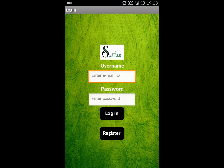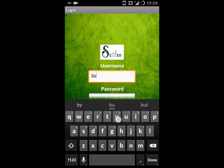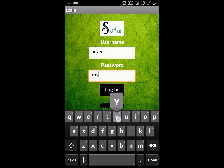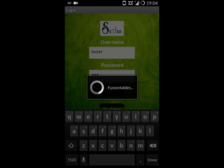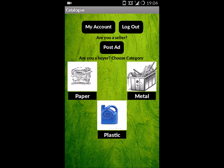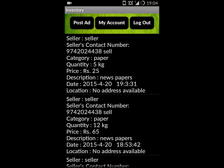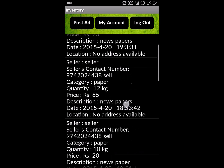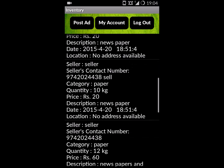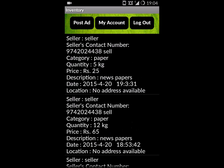Now we log out and log in again as a buyer. In the catalog, we choose the type of waste we are dealing with and view the ads. Then we pick the ad which we want to buy.